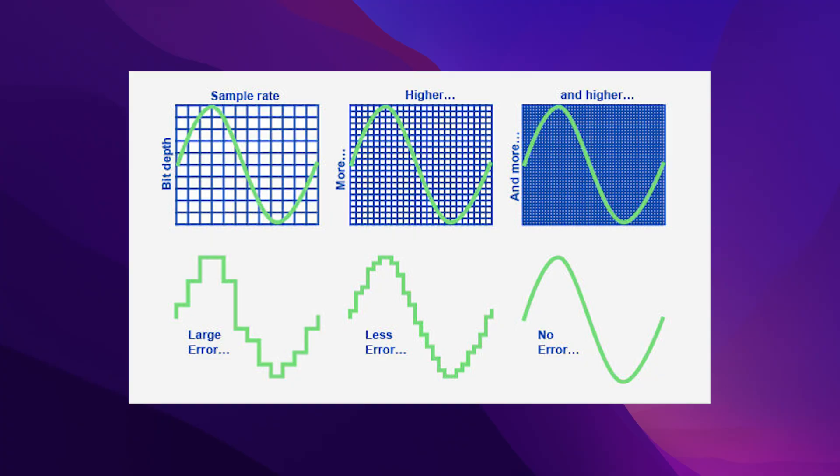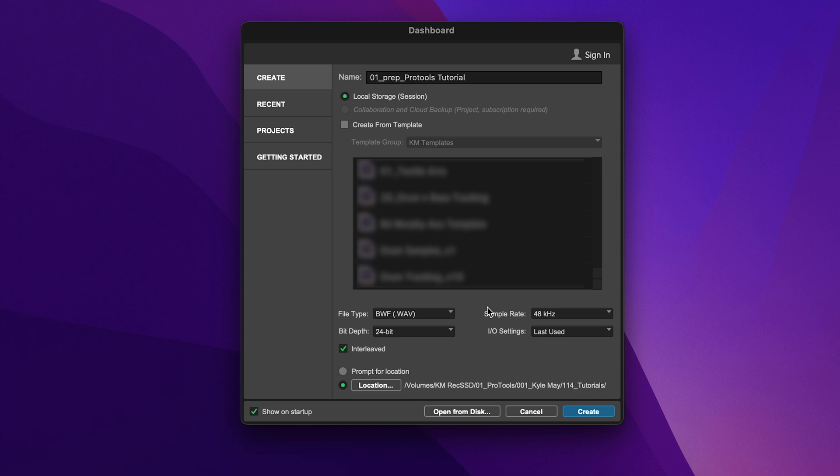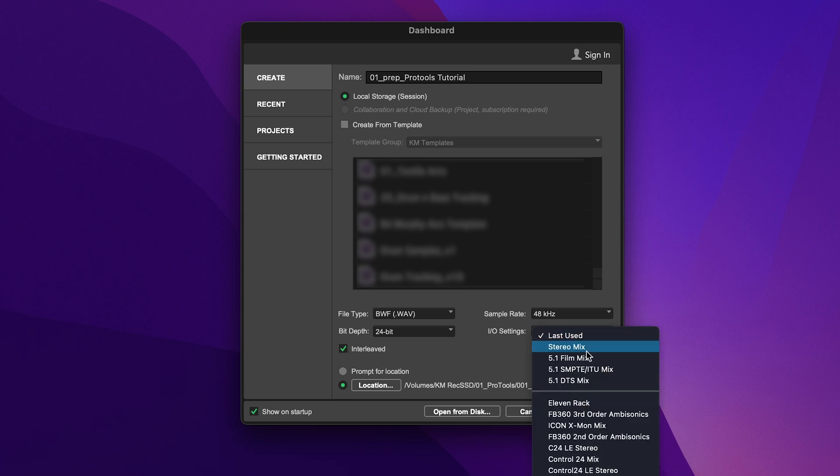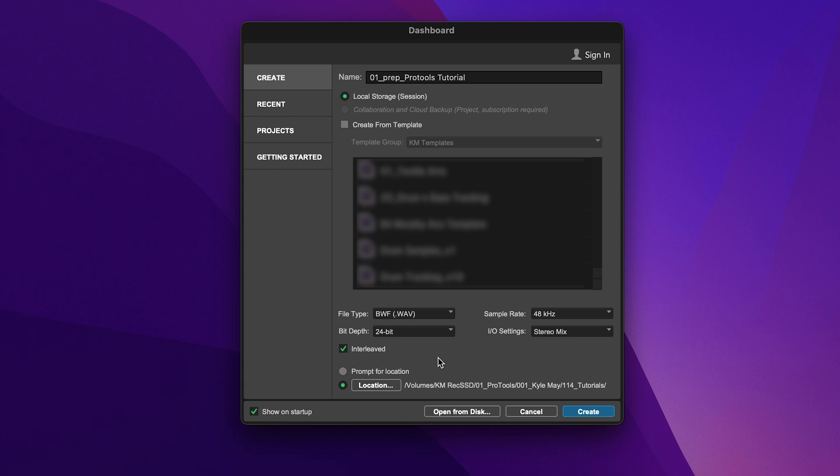Then you've got bit depth, and this refers to the number of amplitude values that can be recorded for each sample. In a very unscientific way — the higher the bit depth, the higher the resolution. The higher the bit depth, the better, because you're going to have more room for amplitude values. The last thing is I/O settings. We'll explain that a little bit later in the video, but for right now just click stereo mix. Below that is the interleaved checkbox. So if you have two mono channels panned left and right named the same thing, it's going to export that as a stereo file. If you want it exported as two mono channels, leave that unchecked.